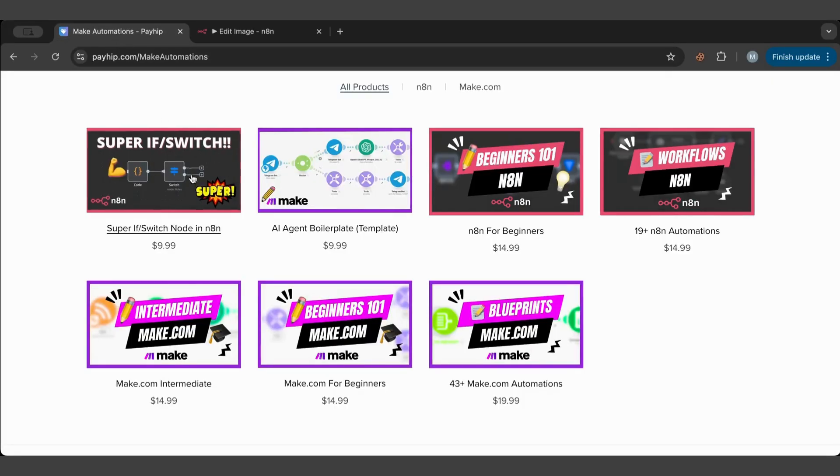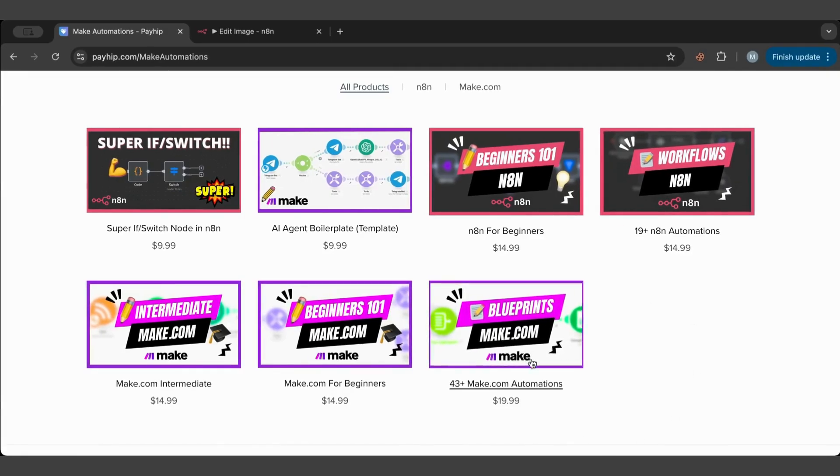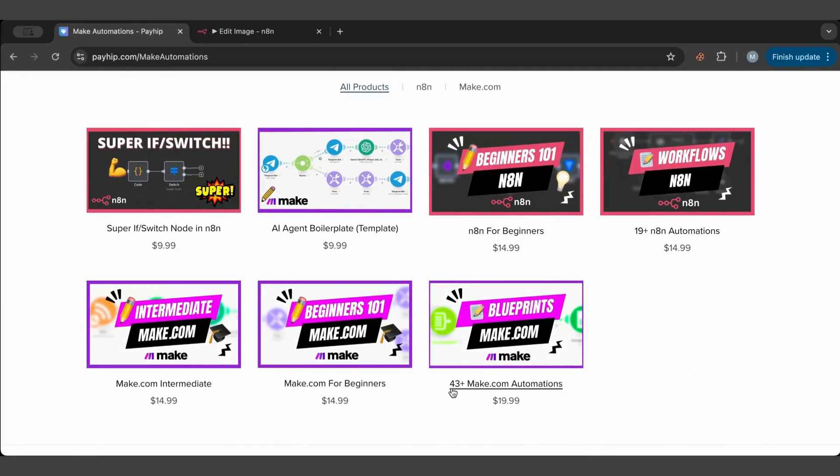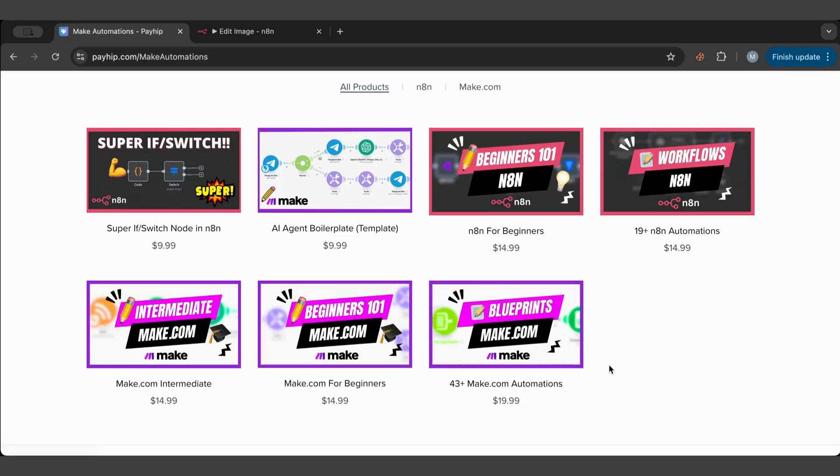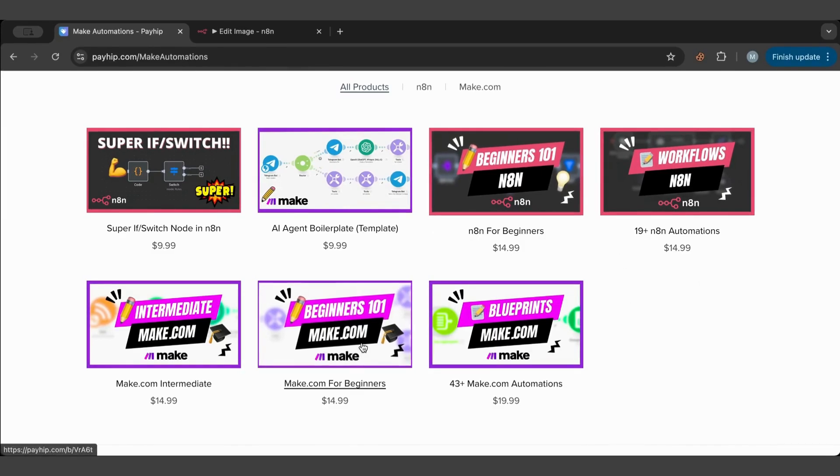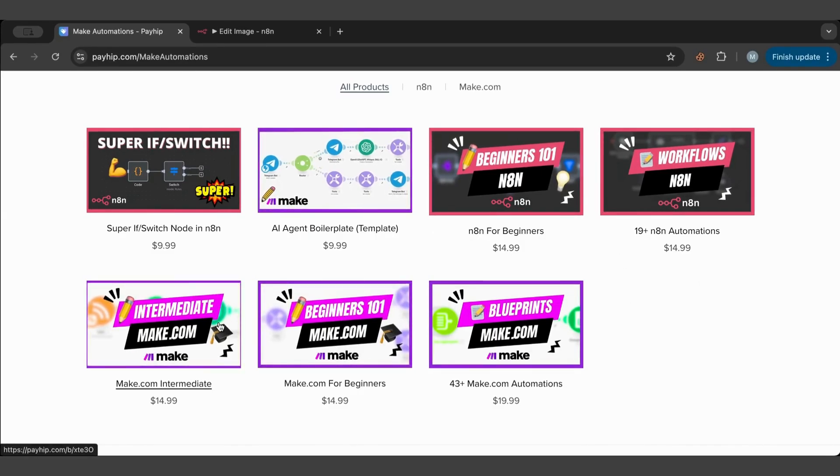Here you will find all of my Make automations - they are currently 43 automations in one pack, which is a very good deal. Also I have 19+ n8n automations, some courses, some templates, and some custom nodes for Make. Make sure to check that out, I'll put the link in the description below.